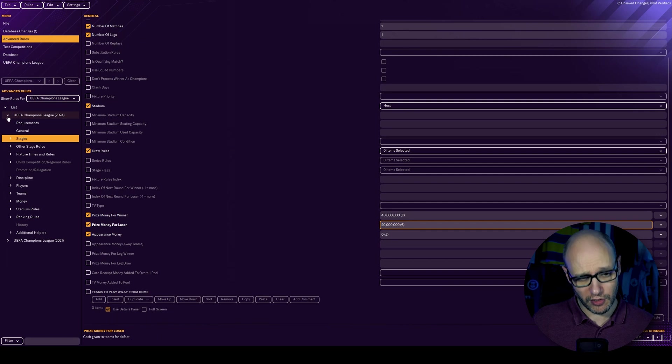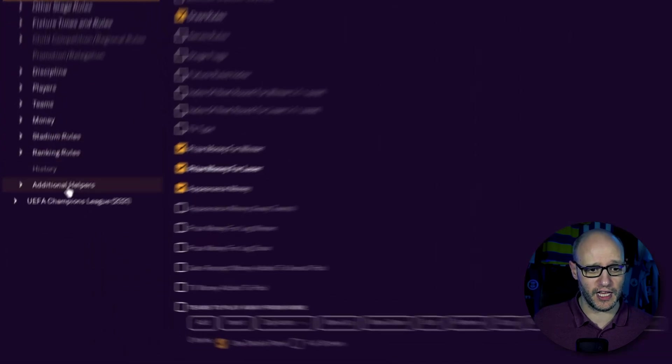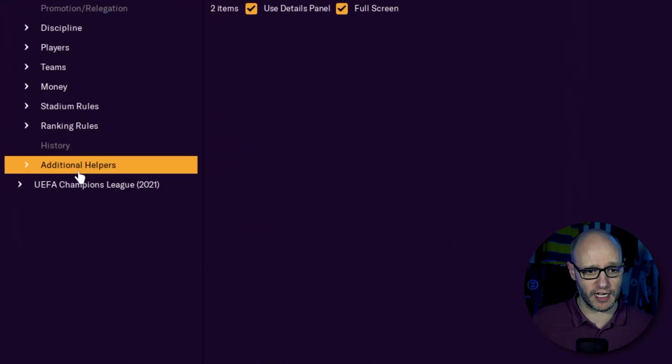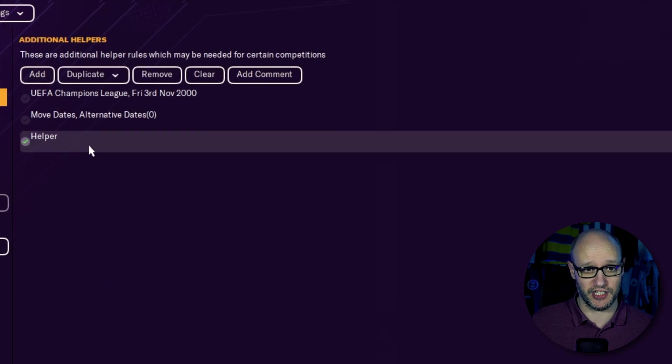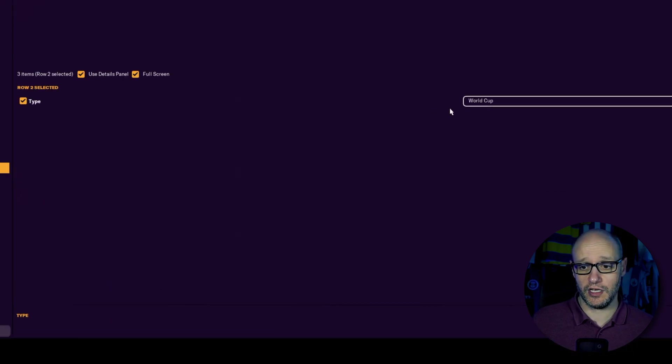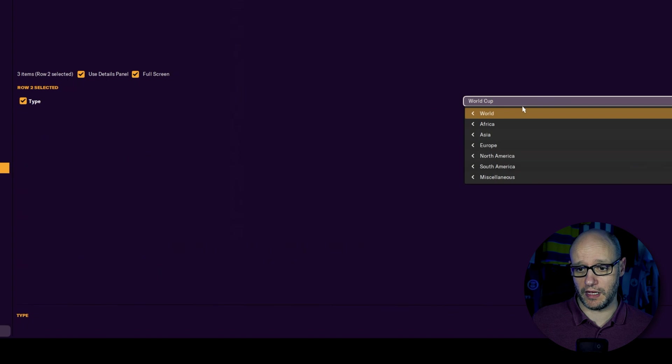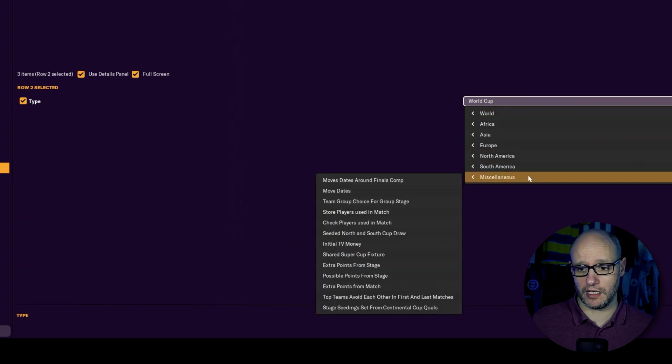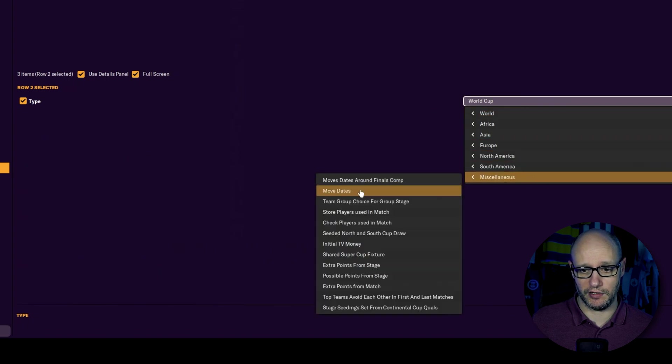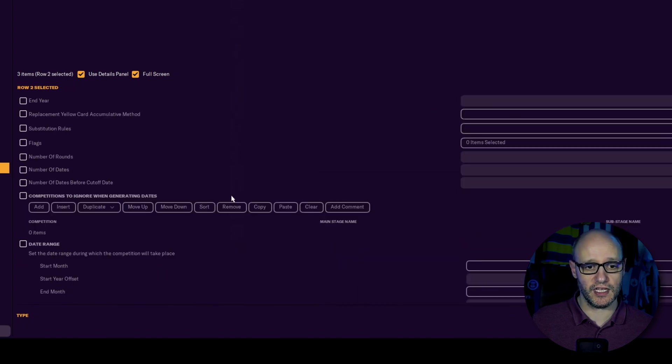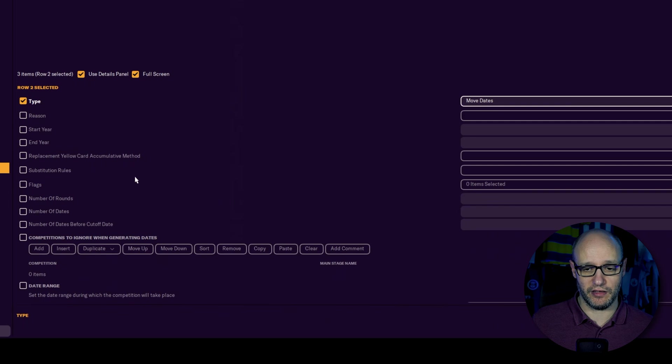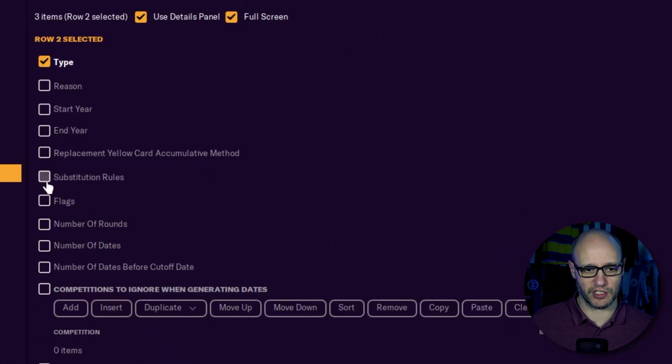So we'll start off first in 2024. And you want to go right down to the bottom to additional helpers. And what we want to do is we want to click add. And as you can see, it says helper. So you want to click on type, go to the dropdown box, go down to miscellaneous, and you go down to move dates.